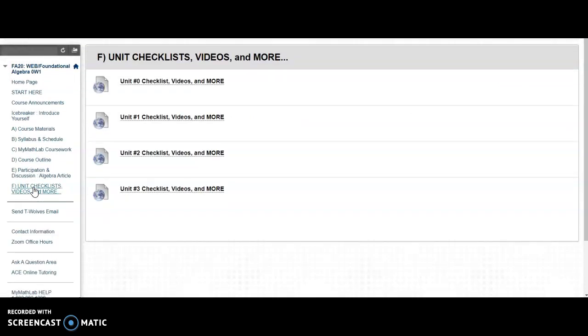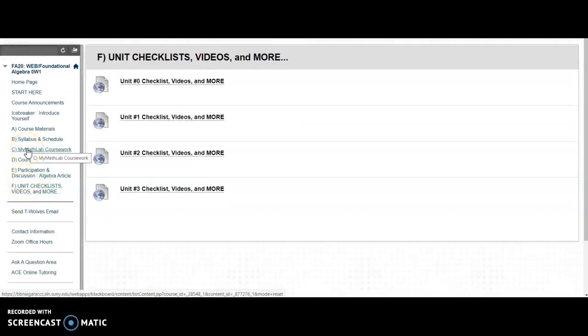Where you have the videos created by the publisher and the homework, as well as quizzes and tests that are due. So all of your work is done under Menu Item C.